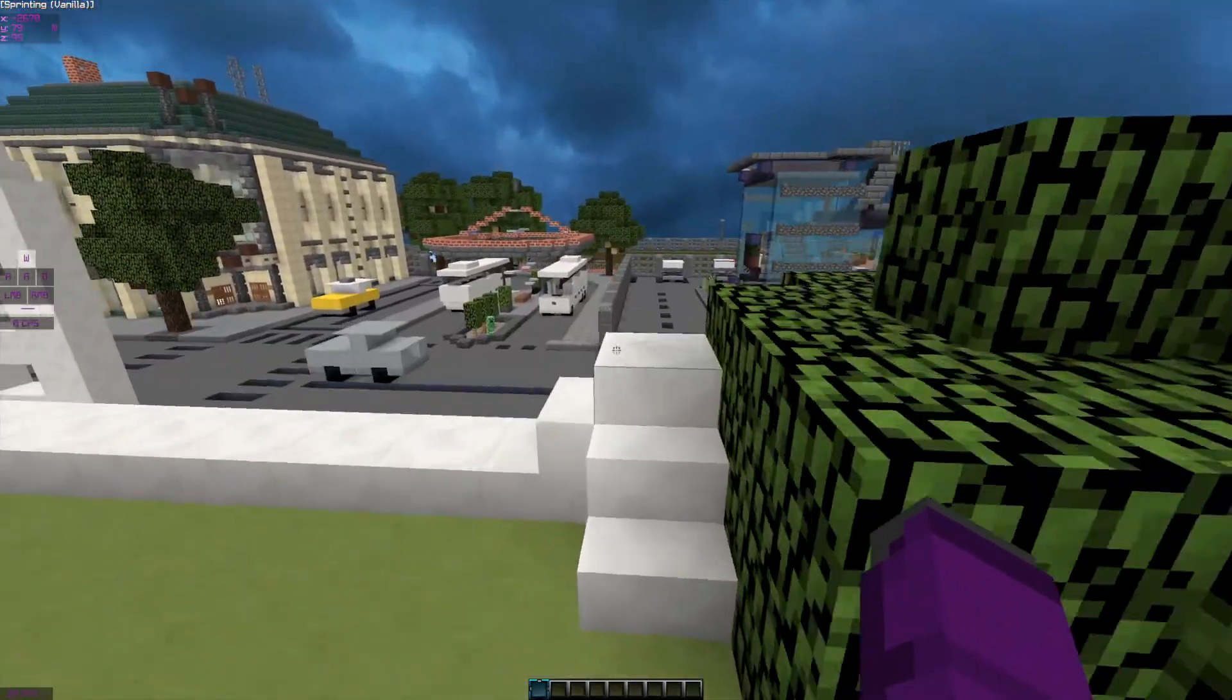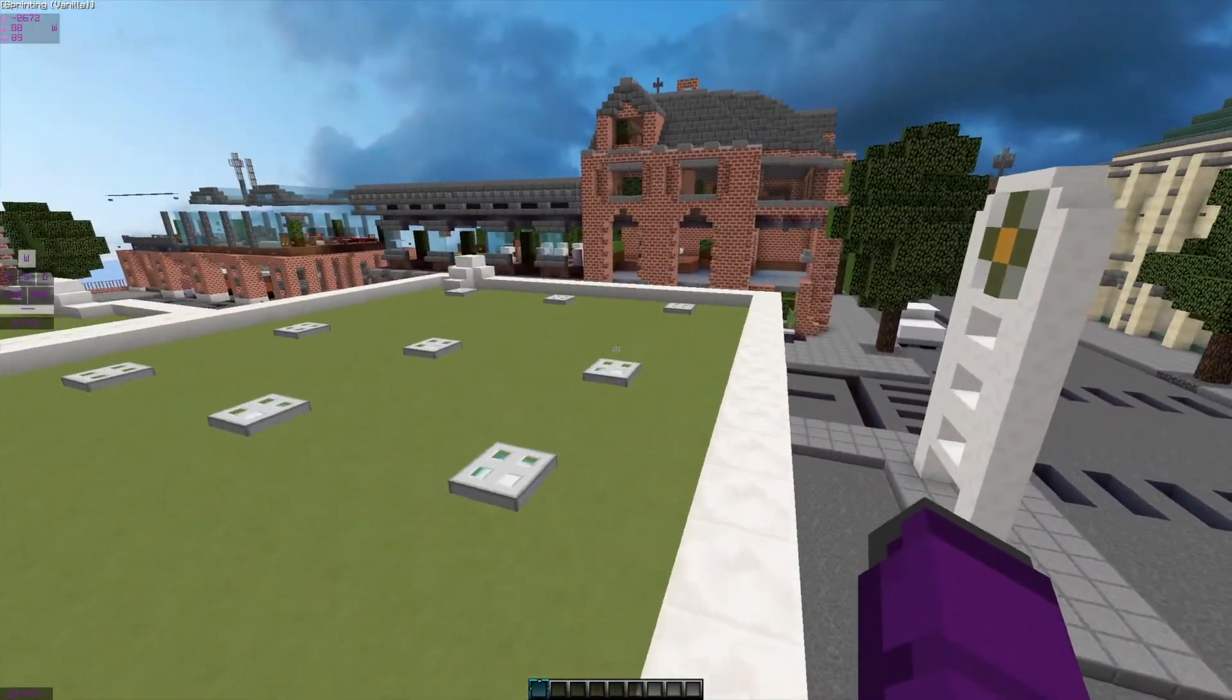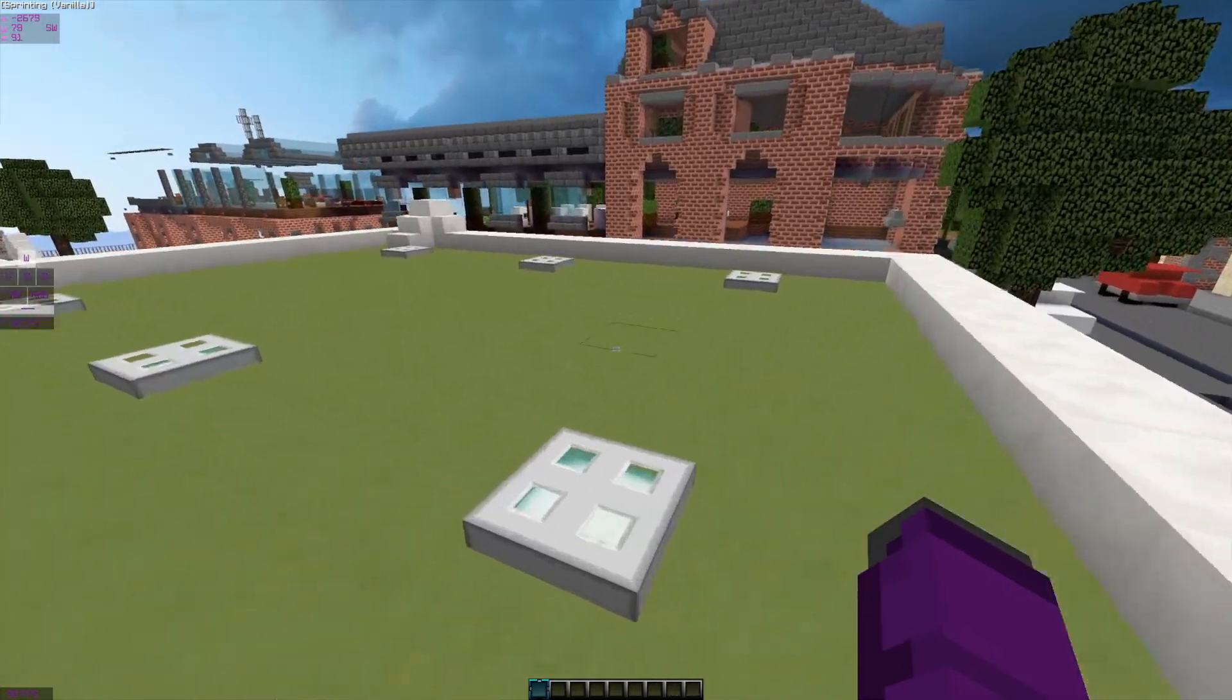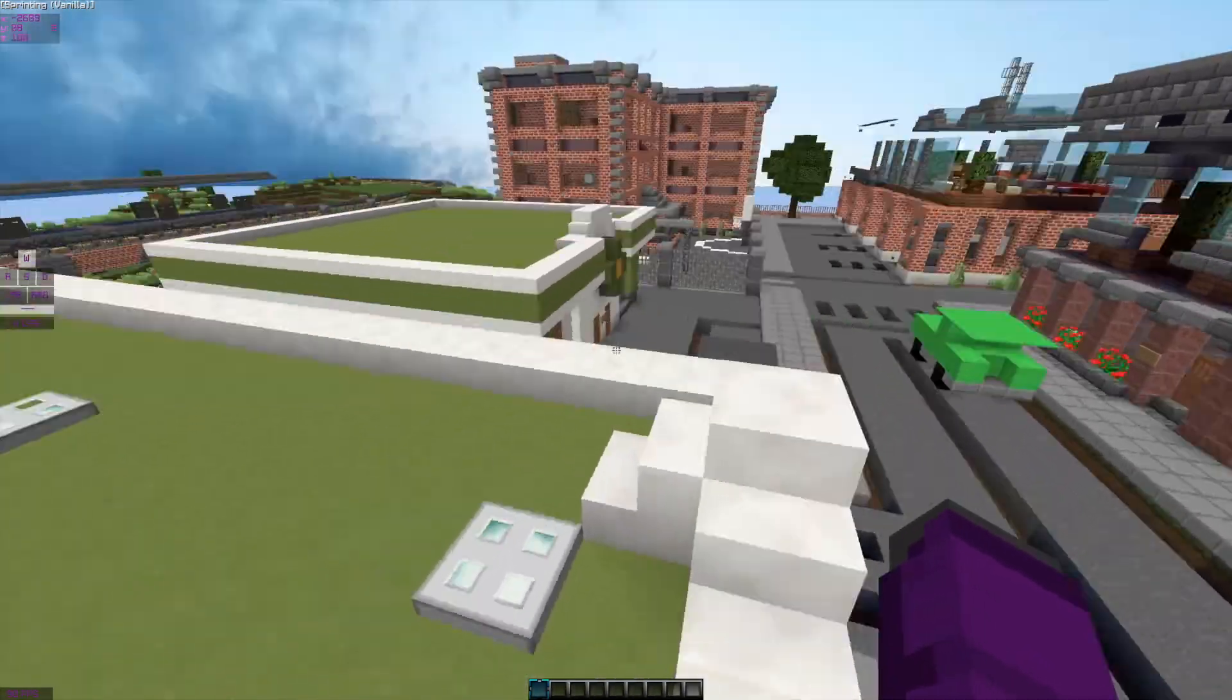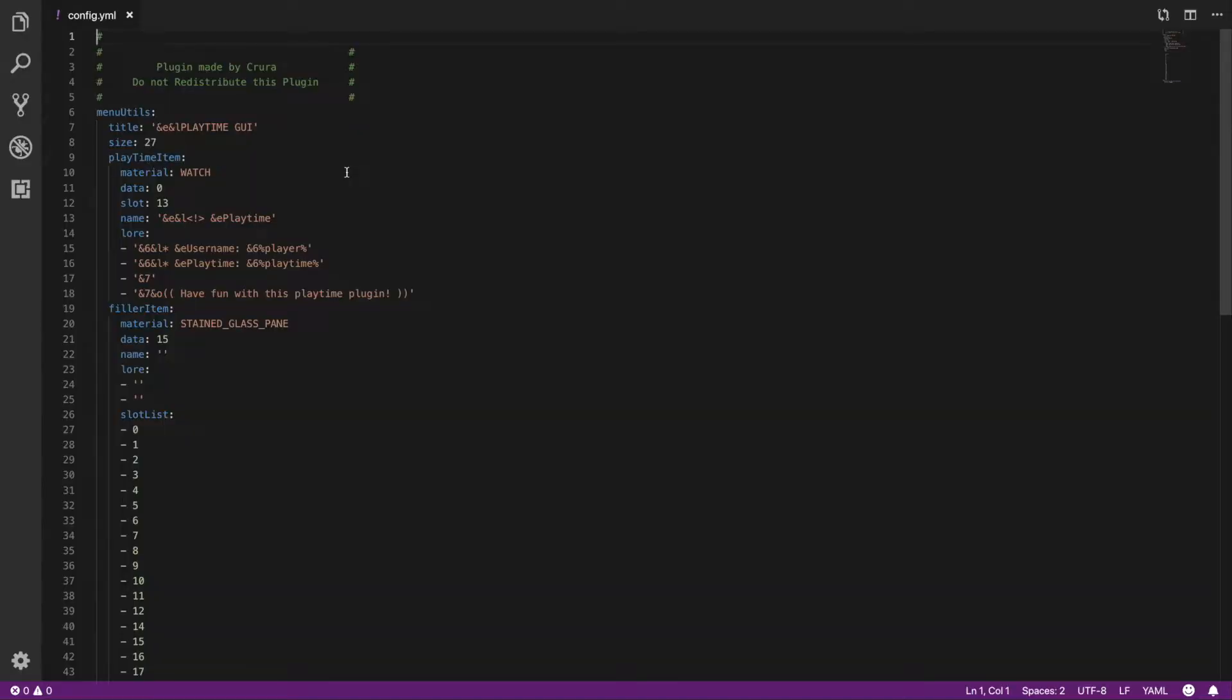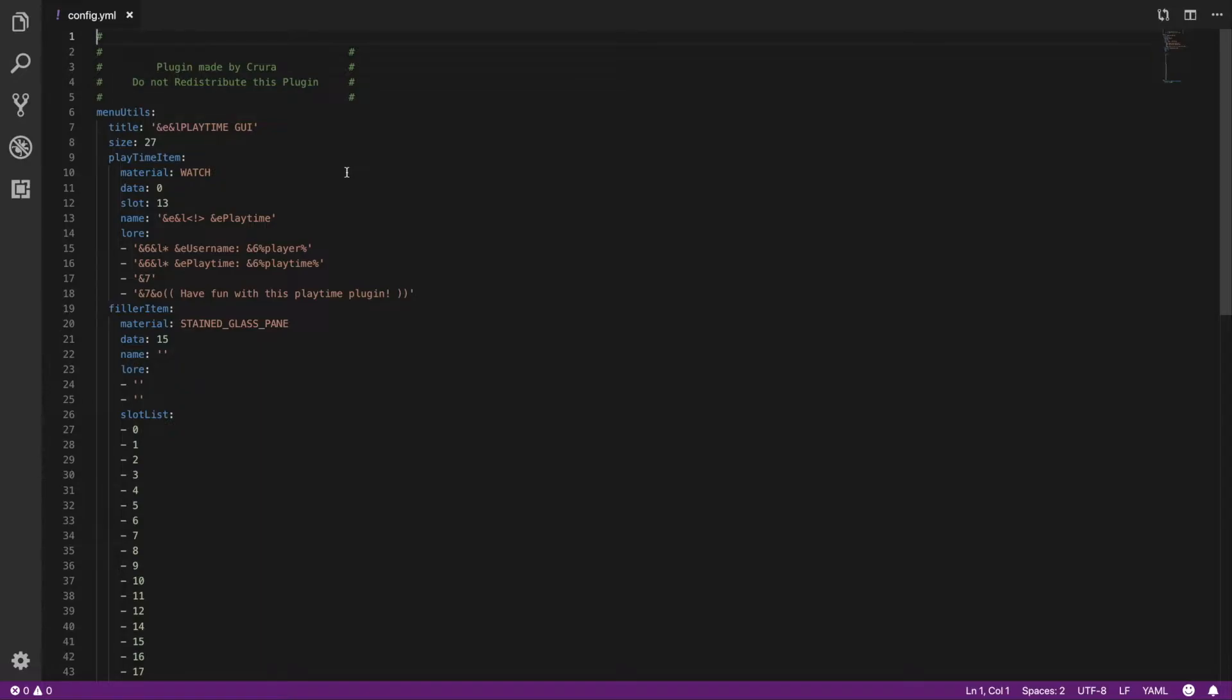We are in the configuration of the plugin and there's only one file actually which is kind of convenient. The first thing you notice of course is the credits, but here you can actually change the GUI. If we were to make it into, for example, our lobby server, I might want to change it to our color scheme which is purple.